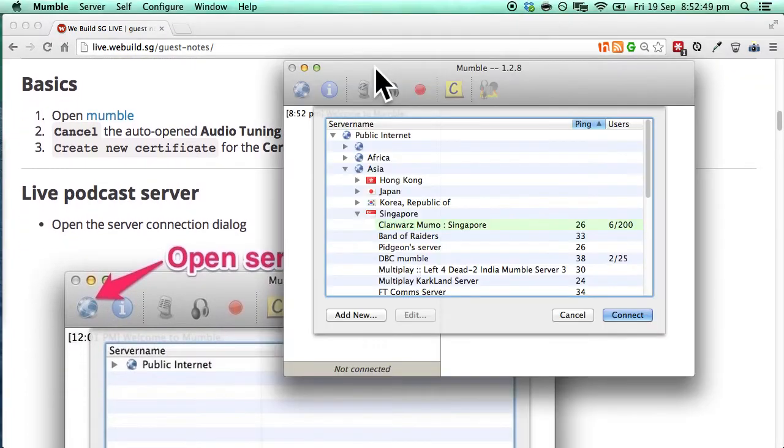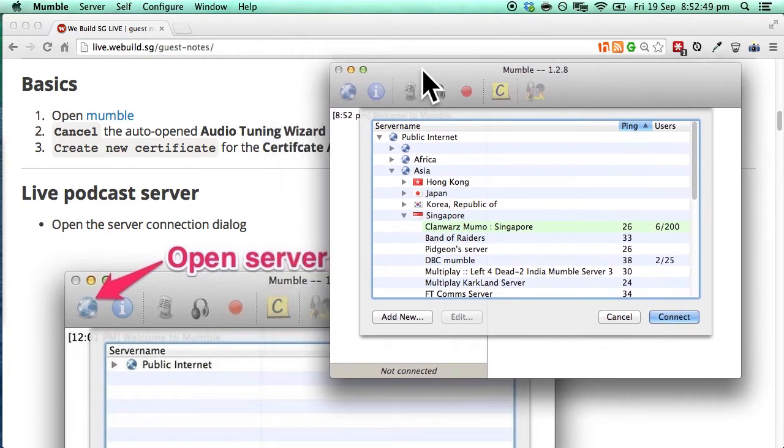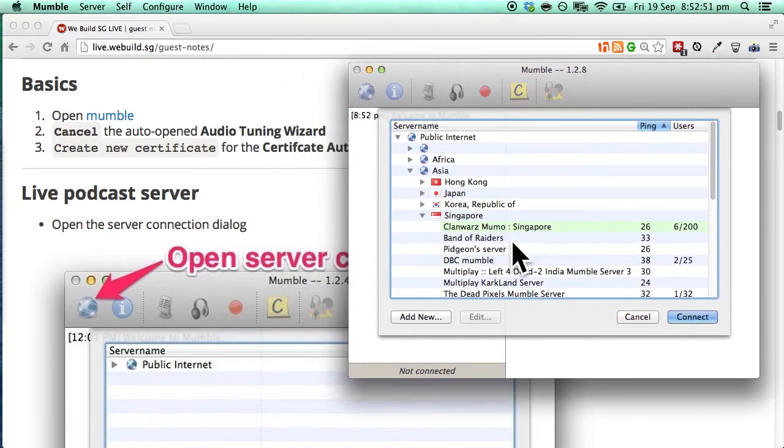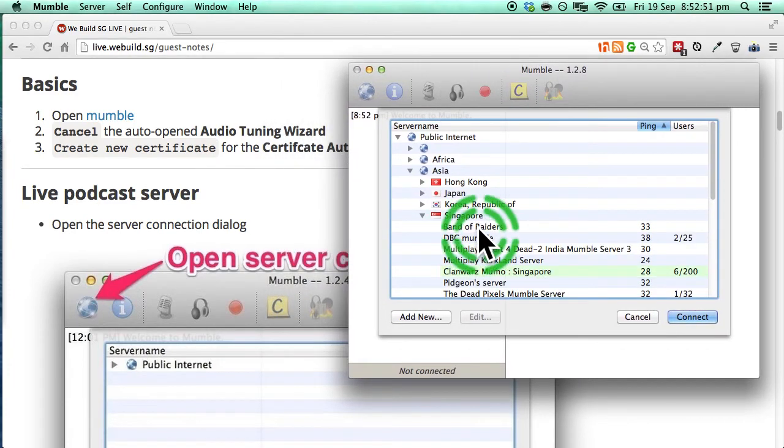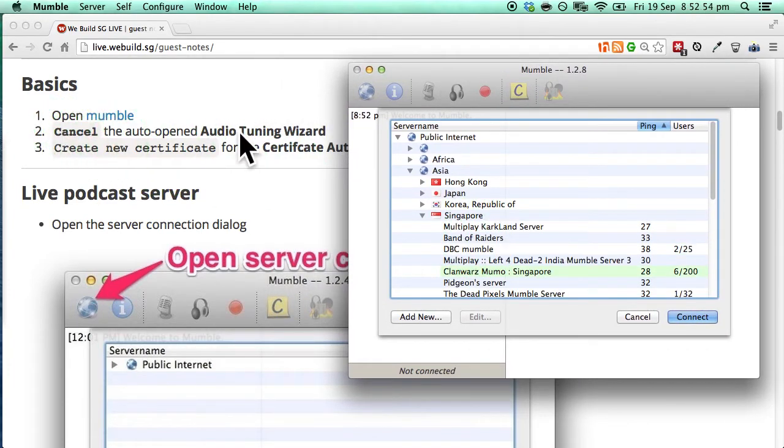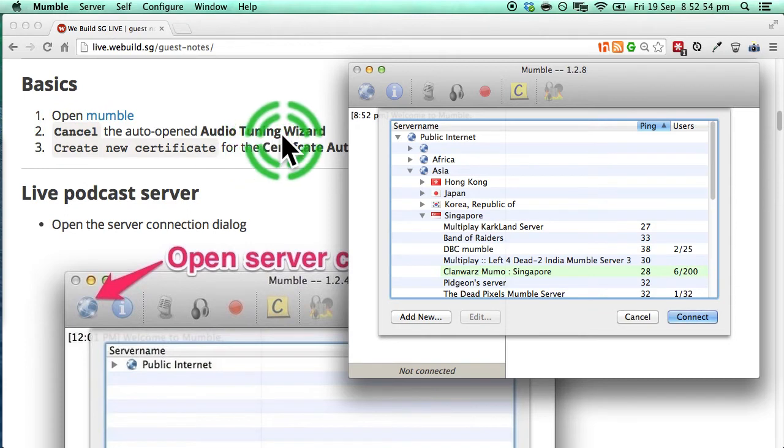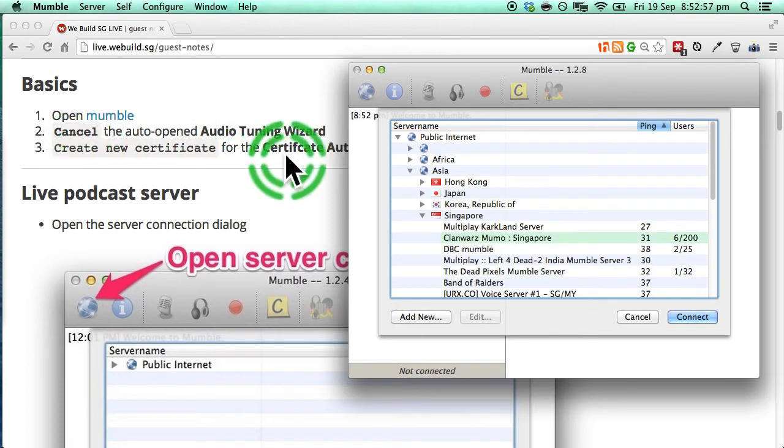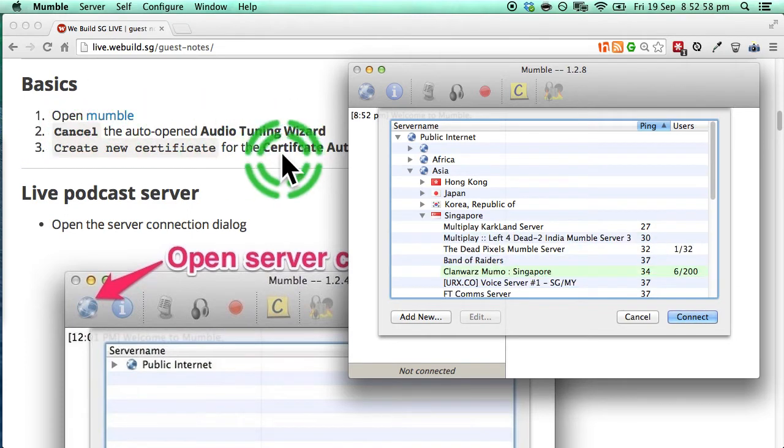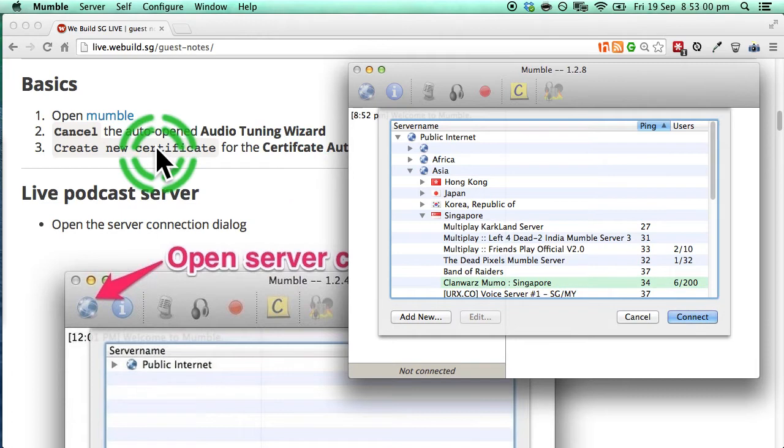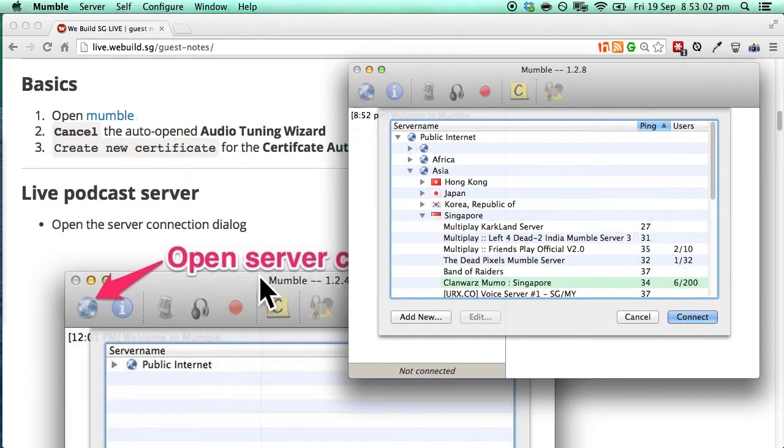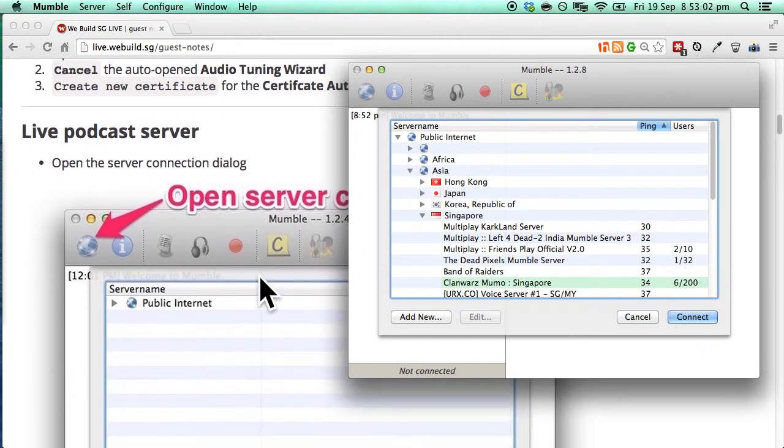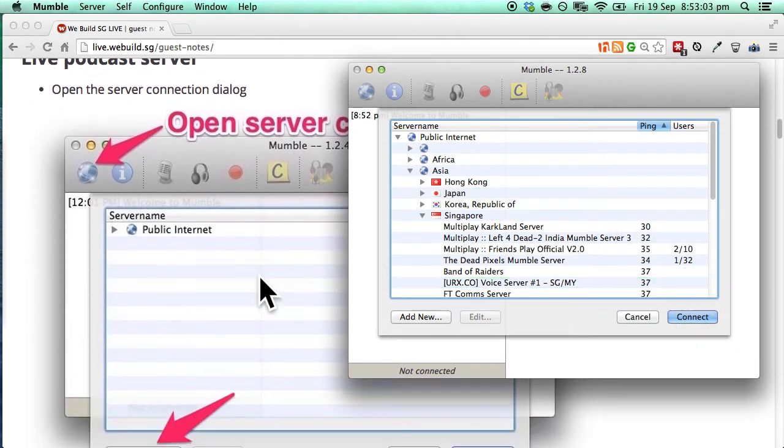So for me the live podcast server screen is opening up but for your case if the audio tuning wizard opens up make sure you cancel it and just set up the certification which is pretty easy. So why don't we go through the live podcast server.